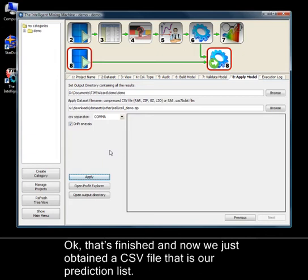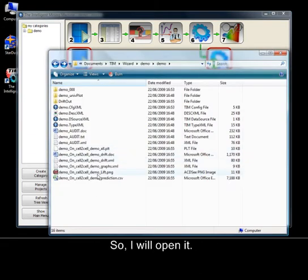OK. That's finished and now we just obtained a CSV file that is our prediction list. So, I will open it.